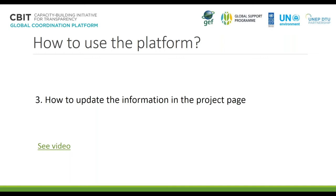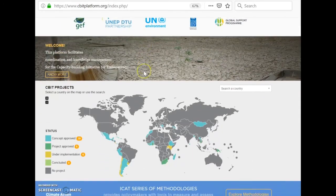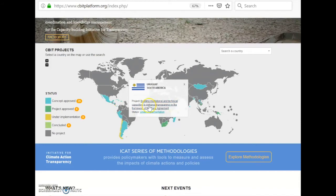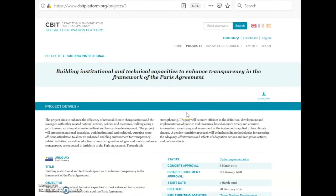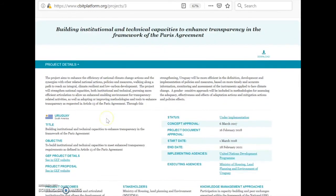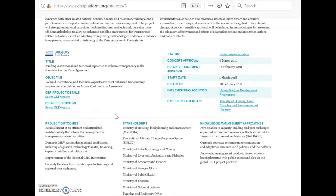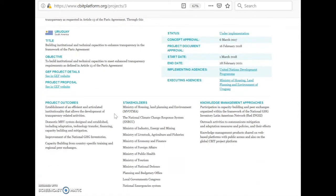I will now show you how to update information in the project page. To access the project, you can do it from the home page — navigate through the map, click on the name of a project, and go to the project page. In the project page, as shown before, there are different sections. You can download this project page if you are logged in. There is a first section with the project details: basic information about the project, when it was approved, when it started, what the main outcomes are, the stakeholders, and the knowledge management approaches.